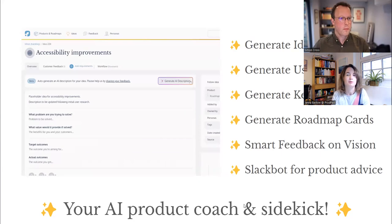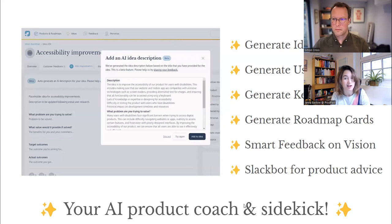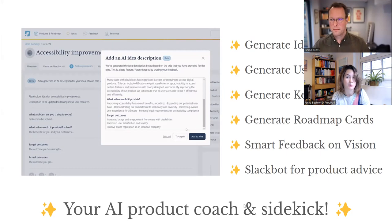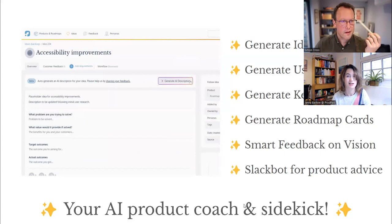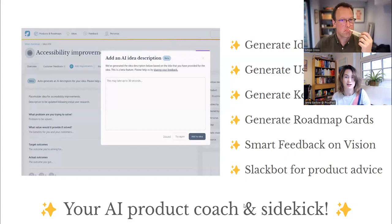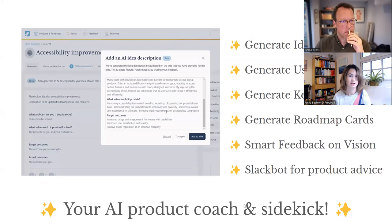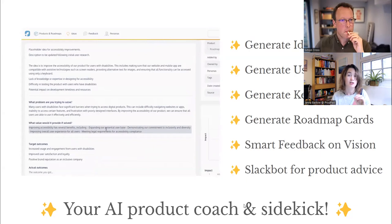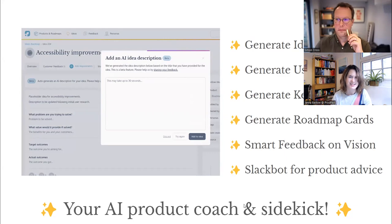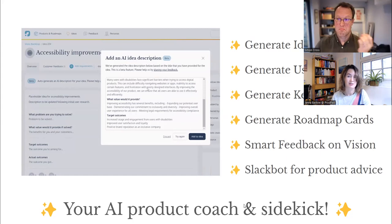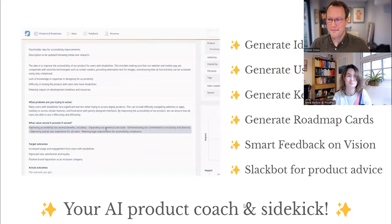If you've been using ProdPad lately, you may have seen some of the stuff we've been working on in the AI space. We didn't want to just use generative AI to generate ideas, user stories, and key results — though it can do that. We're also using it to give smart feedback on things like your vision, or whether you've got alignment between your ideas, roadmap, and everything else. It acts like your coach and sidekick. The newest thing is a bot you can chat with for product advice, and we've connected it to your ProdPad account so you can ask things like 'Is this coming up on our roadmap?' or 'Could you summarize last week's feedback?'